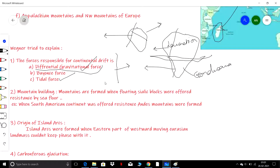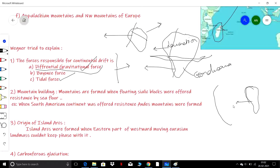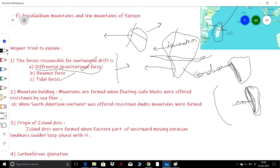Regarding mountain building: according to Wegener, when the South American plate drifted westward, the ocean floor offered resistance to it. This resistance caused the leading edge to fold, resulting in the rise of the Andes Mountains. Similarly, when North America moved west, resistance from the seafloor formed the Rocky Mountains.